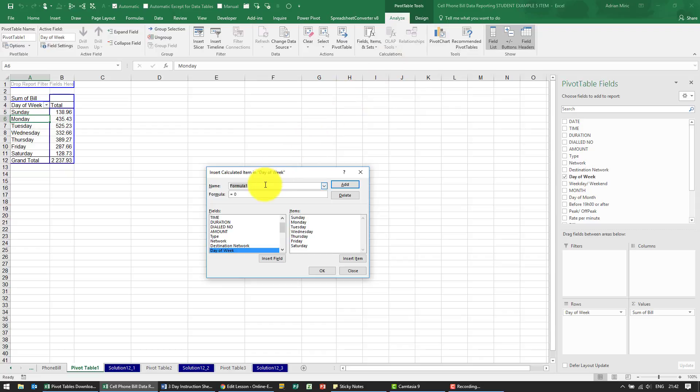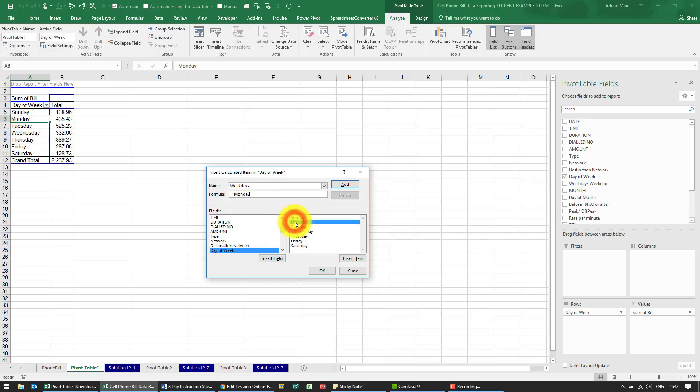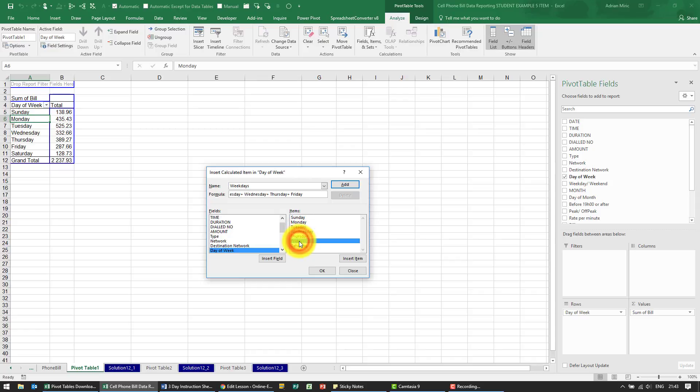We're going to call this weekdays and the formula for weekdays is going to be Monday plus Tuesday plus Wednesday plus Thursday plus Friday.